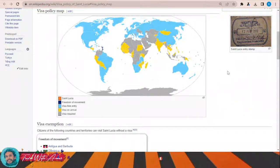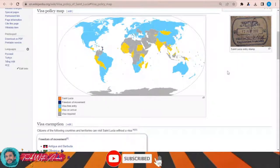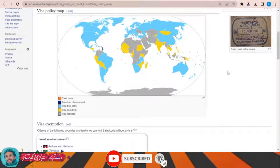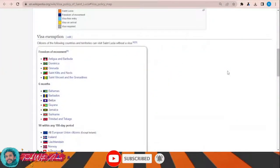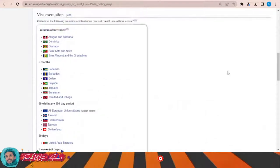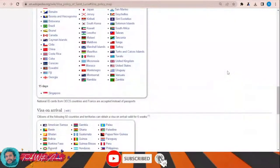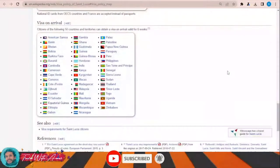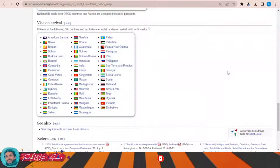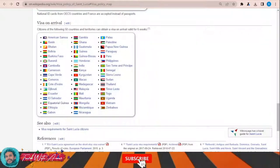For the rest of the world, you will have to apply for a visa before traveling to Saint Lucia. Down on the page you can see a list of countries that don't need any visa before traveling to Saint Lucia, and another list of countries that can obtain a visa on arrival. Now, the first and most important part during applying for any visa is filling the application form.